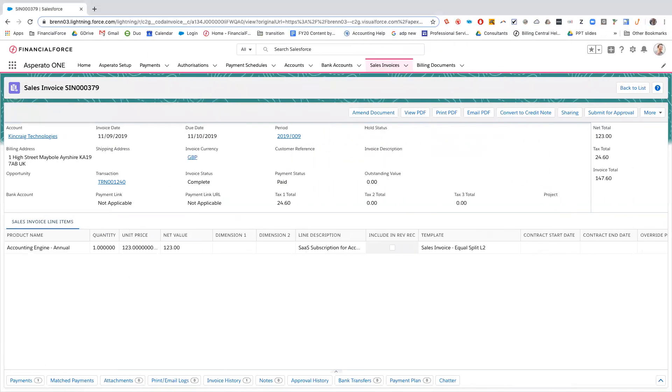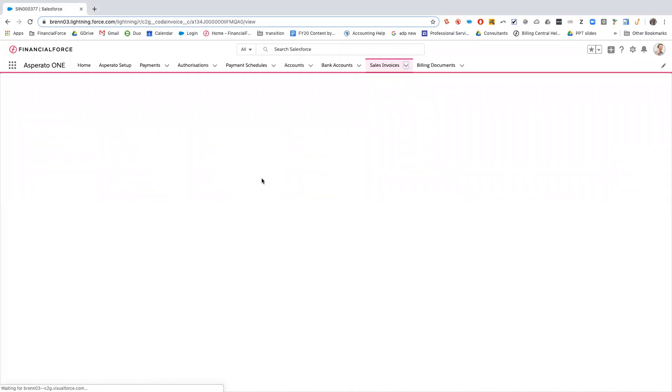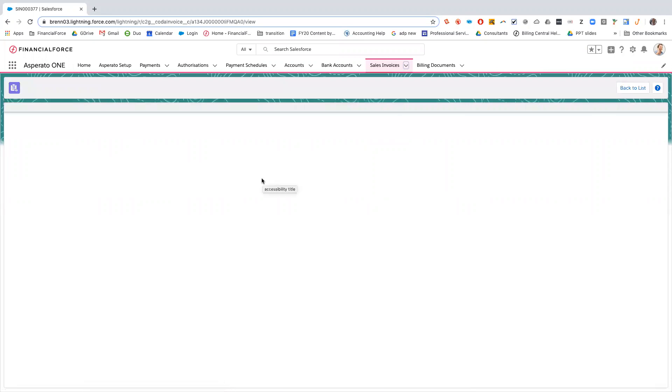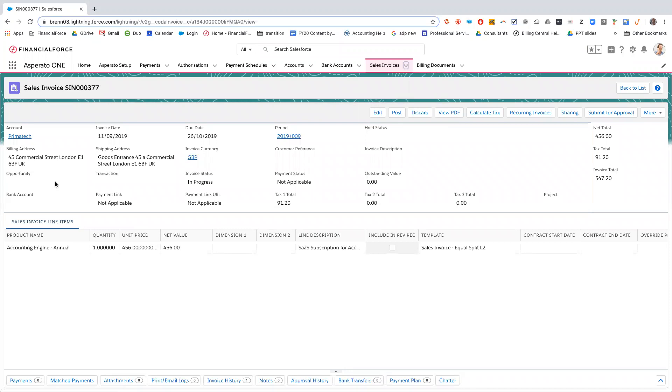So if we go back into the org, we'll now go to another sales invoice that I've previously created, 377, and this sales invoice is for a different account. It's for Primatech that doesn't have an authorization in force set up on there. So again, I'm going to post this sales invoice and what we'll get this time is once it's posted, a payment link will appear and a payment link URL.